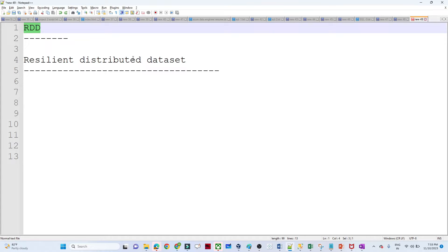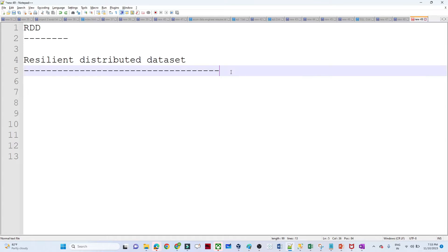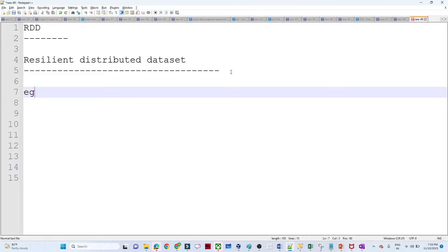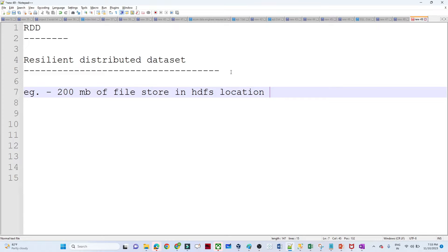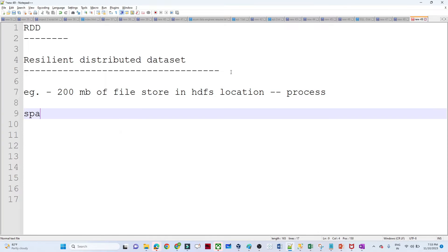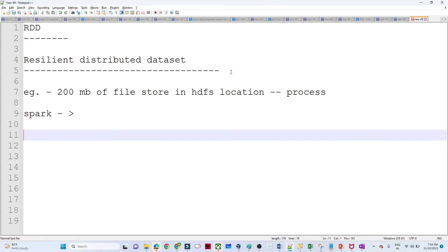RDD stands for Resilient Distributed Dataset. It is the basic unit of the data structure of Spark. As an example, suppose I have a 200 MB file stored in an HDFS location, and I want to process this file. For processing, we use Spark, which is an in-memory computation engine — meaning we process our data in memory, in RAM, as we understood in the previous video.